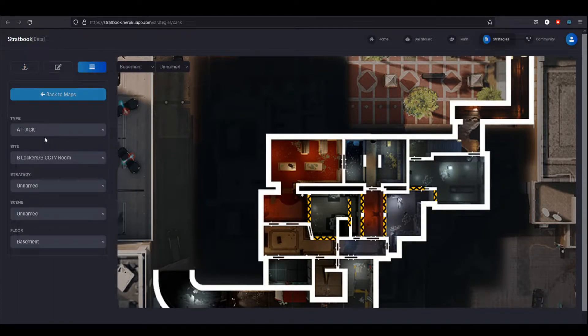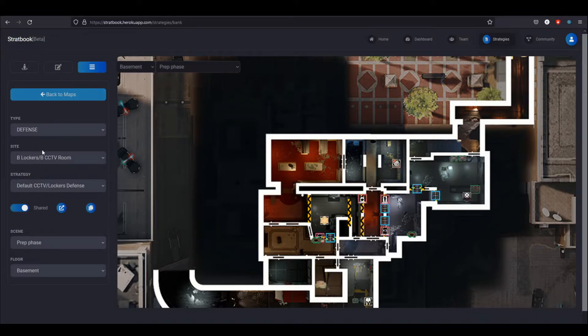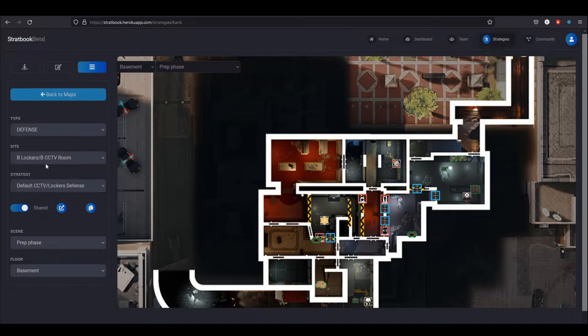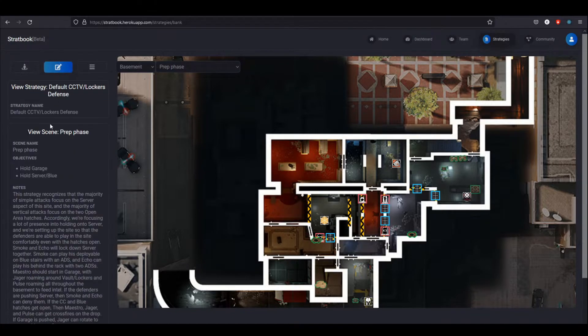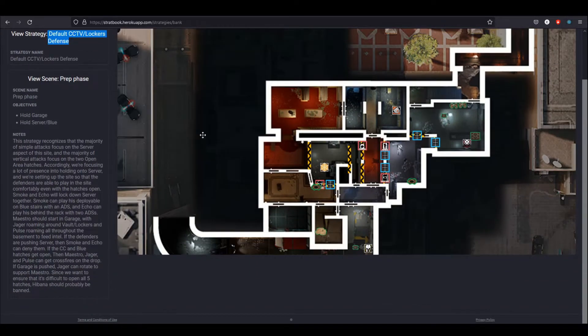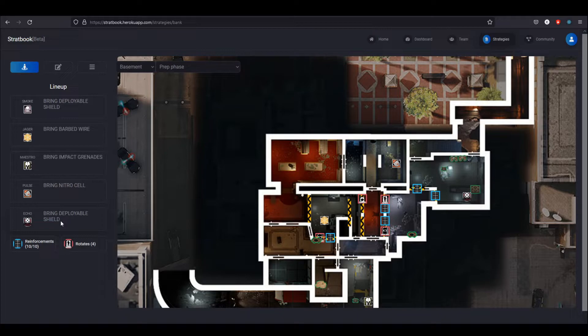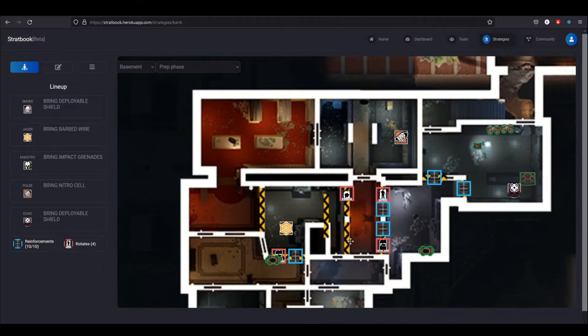Right now I'm looking at attacking strats for basement. As you can see, we don't really have anything here, but if I swap over to defense, I'm looking at defending strategies for basement. We have this scene right here or this strategy, which is just a default defense.